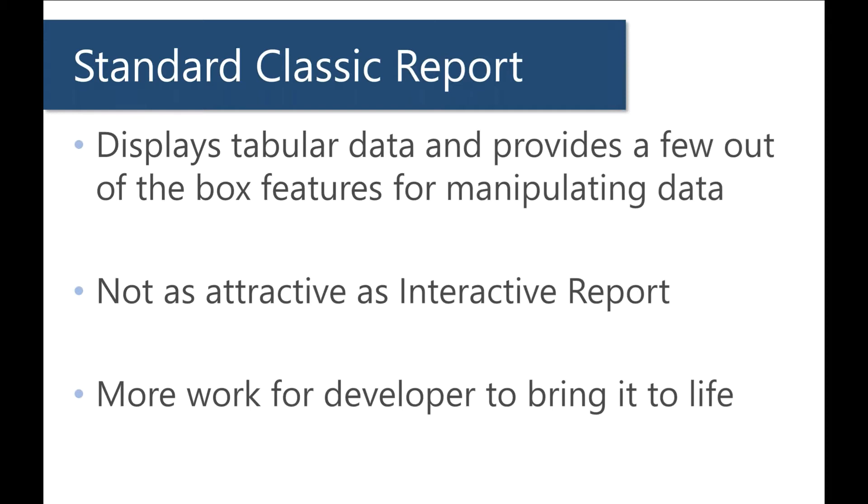It's a little bit extra work for the developer to kind of bring this to life. So very quickly we're going to go over a couple things that I think help make classic reports in the standard view a little more interesting.